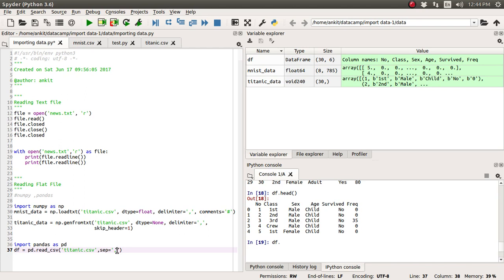In a future lecture, we're going to see more files like MATLAB files, HDF5 files, how to read Excel files with the help of this pandas library. So that's all about this lecture friends.